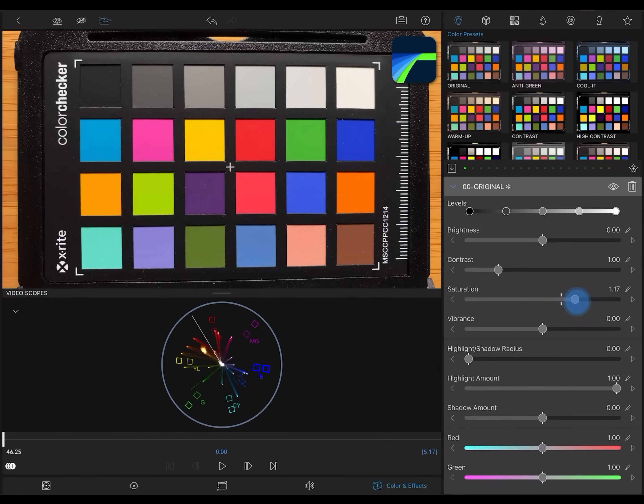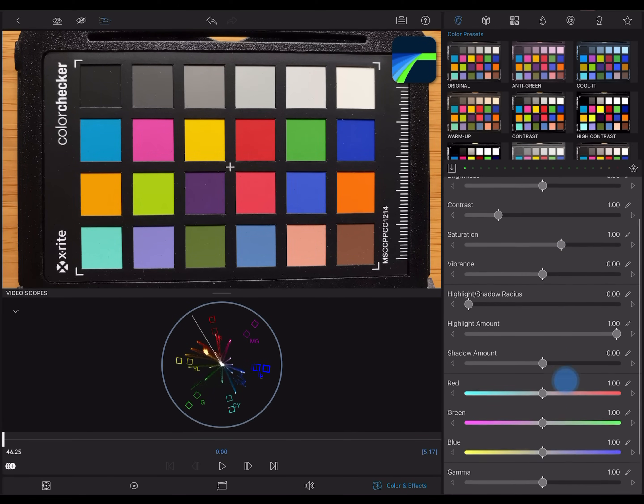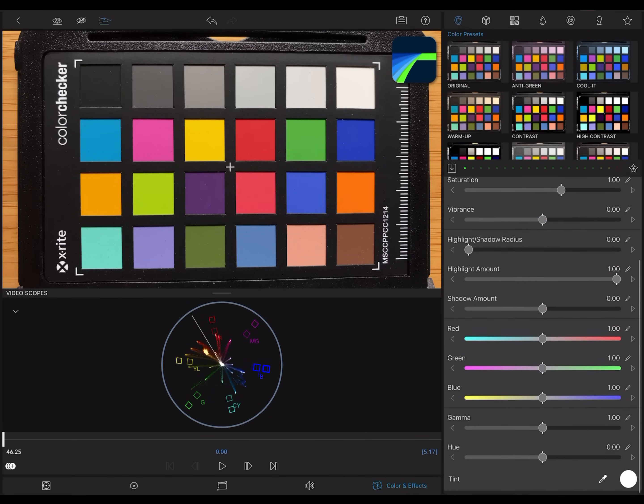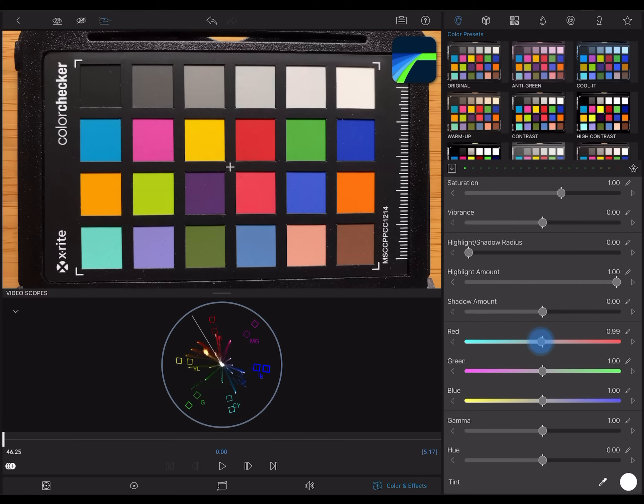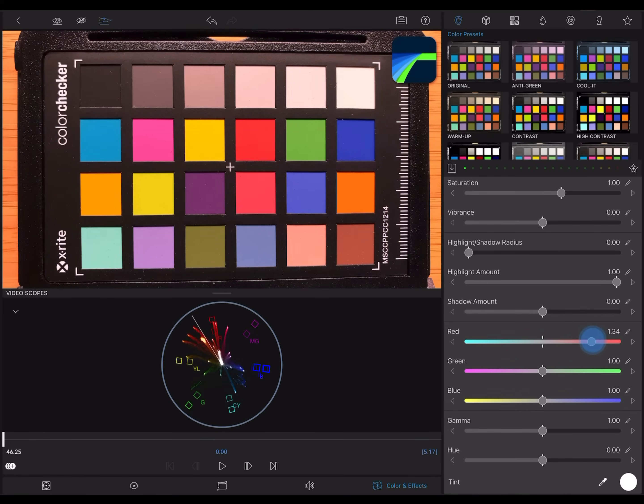Watch what happens when I increase the saturation. More saturated is further from the center. Now I'll show what happens if I play with the color sliders. If I increase red, colors with red in them will move toward red. If I decrease red, everything starts to move toward cyan.